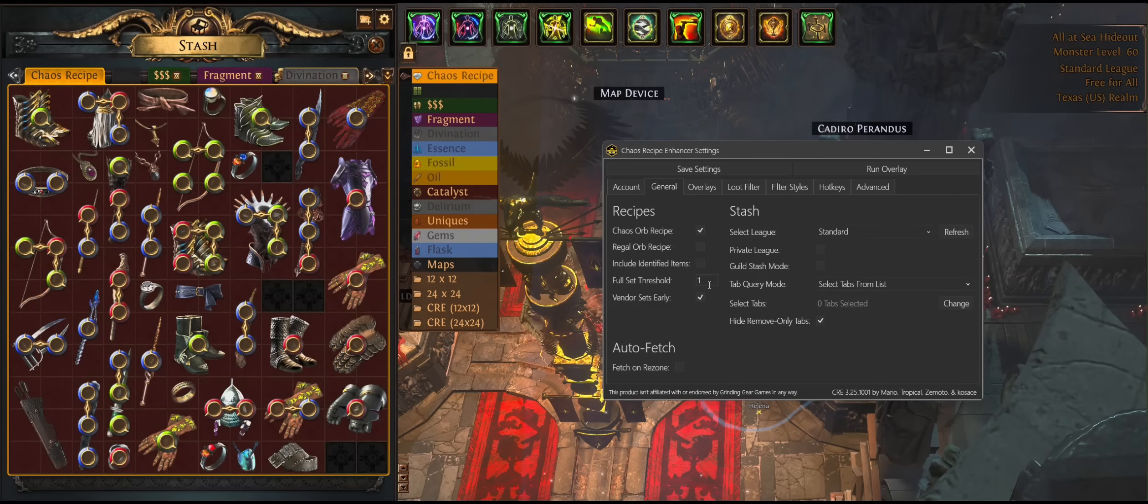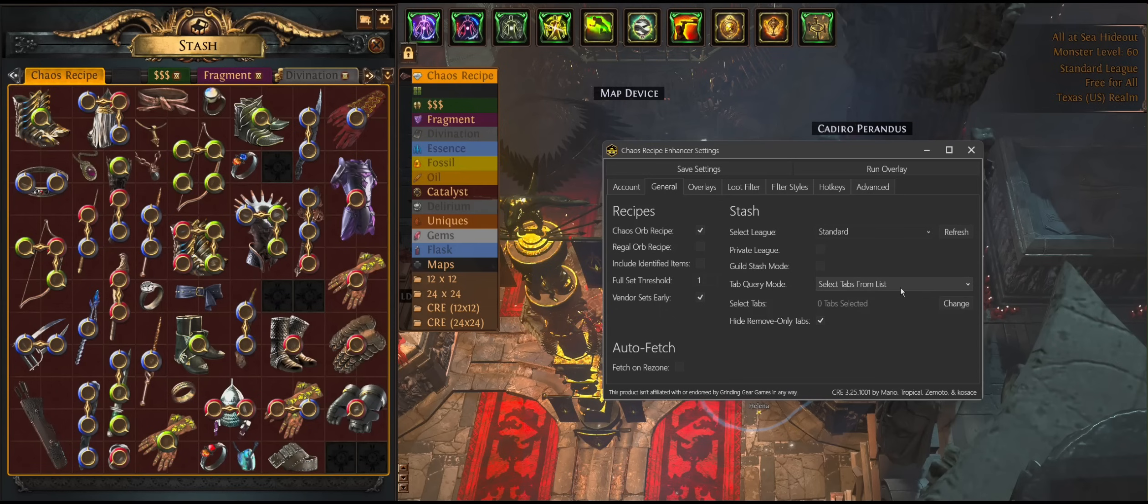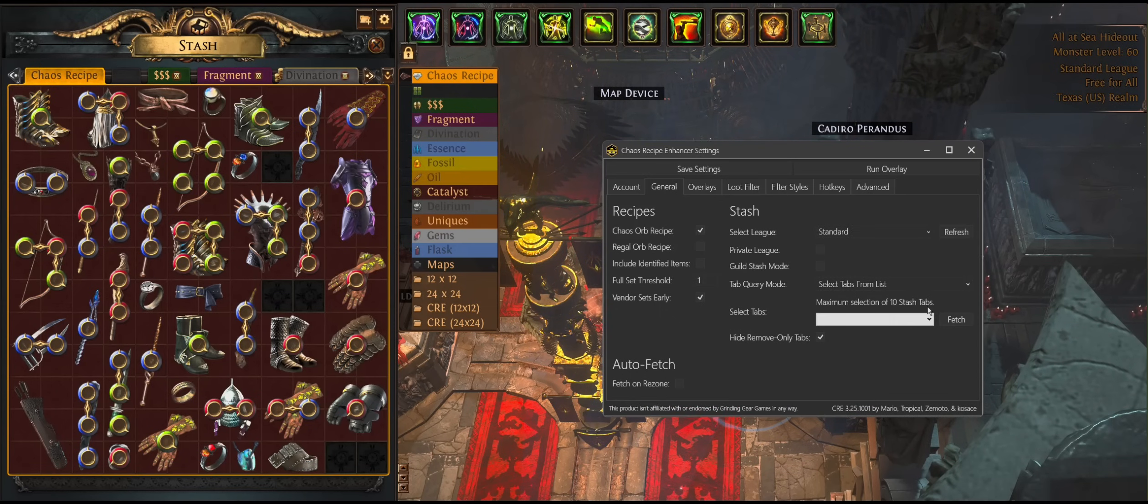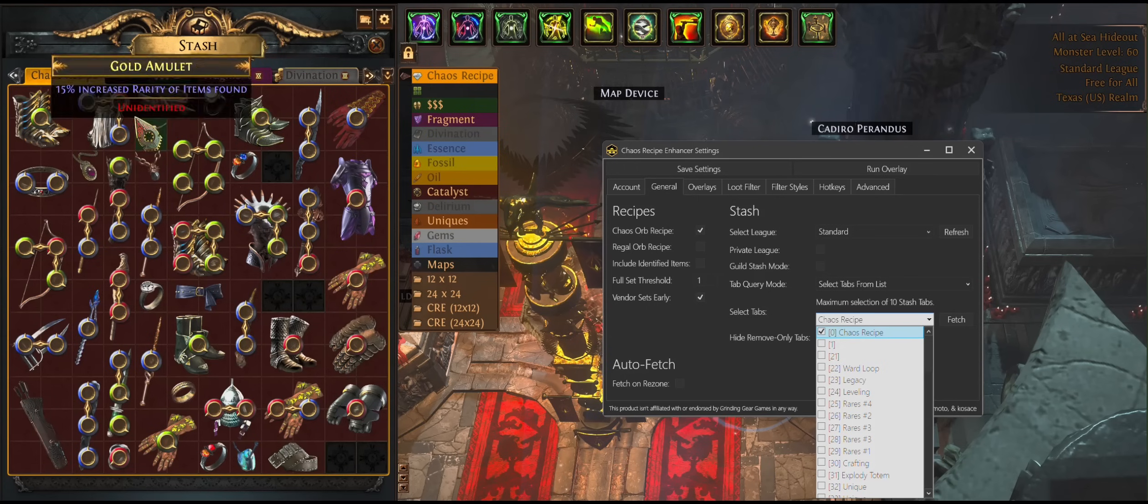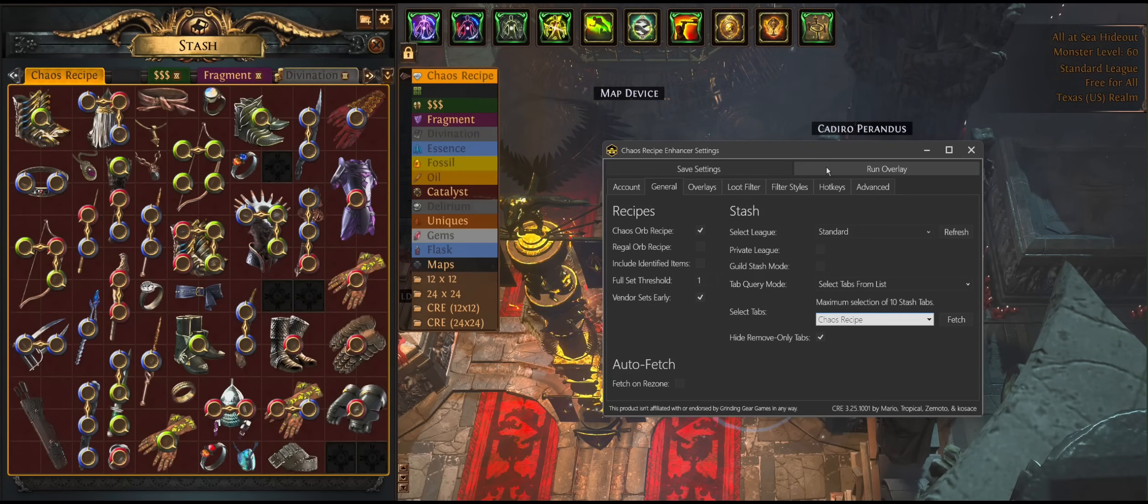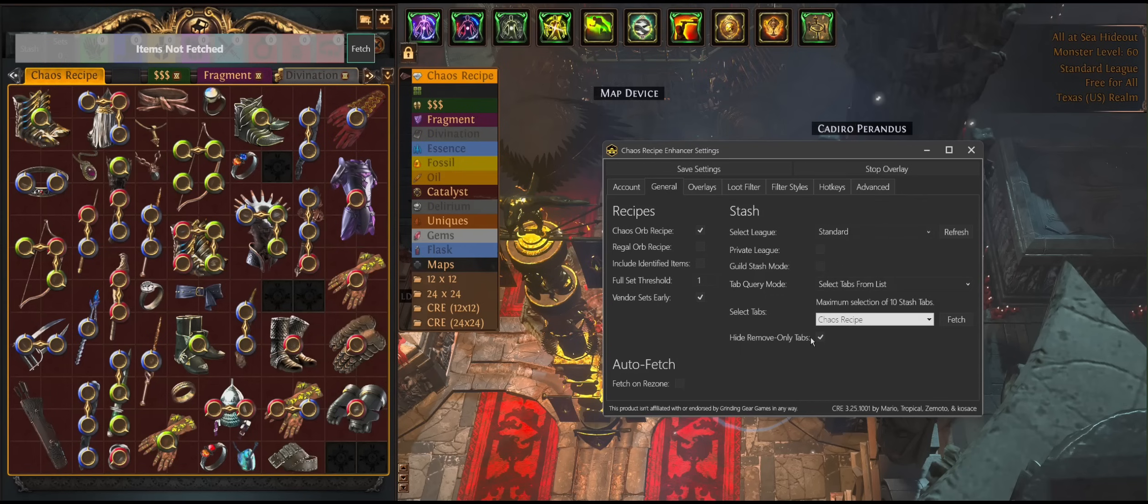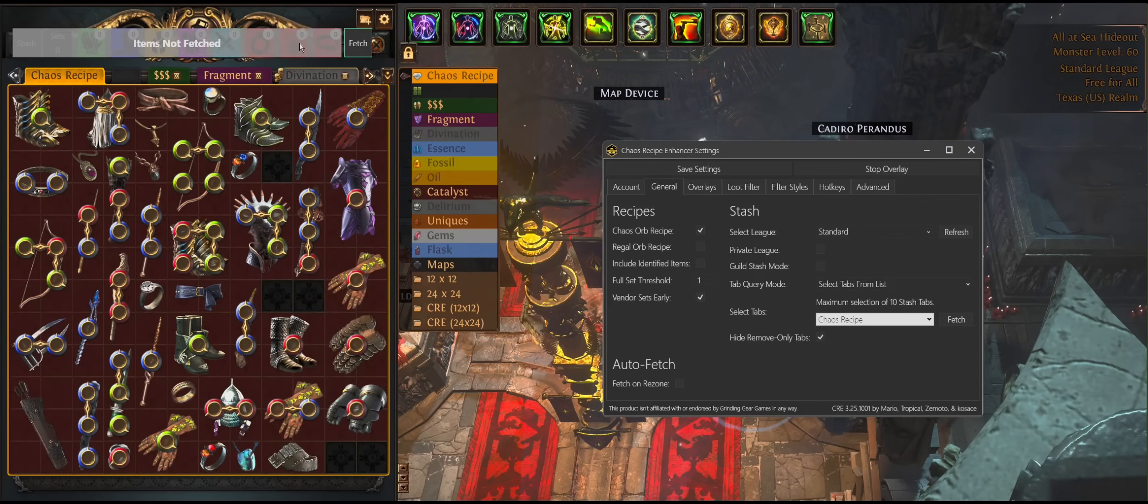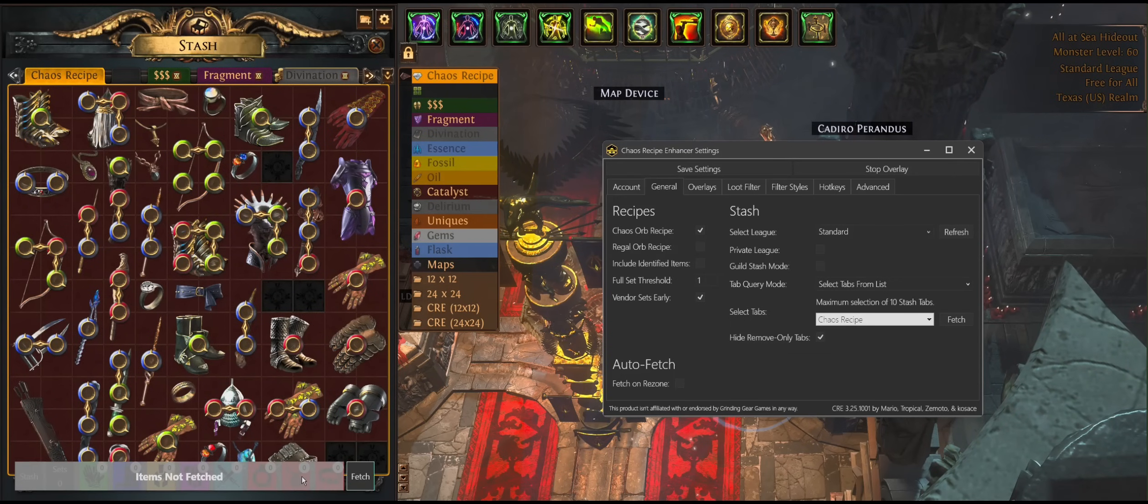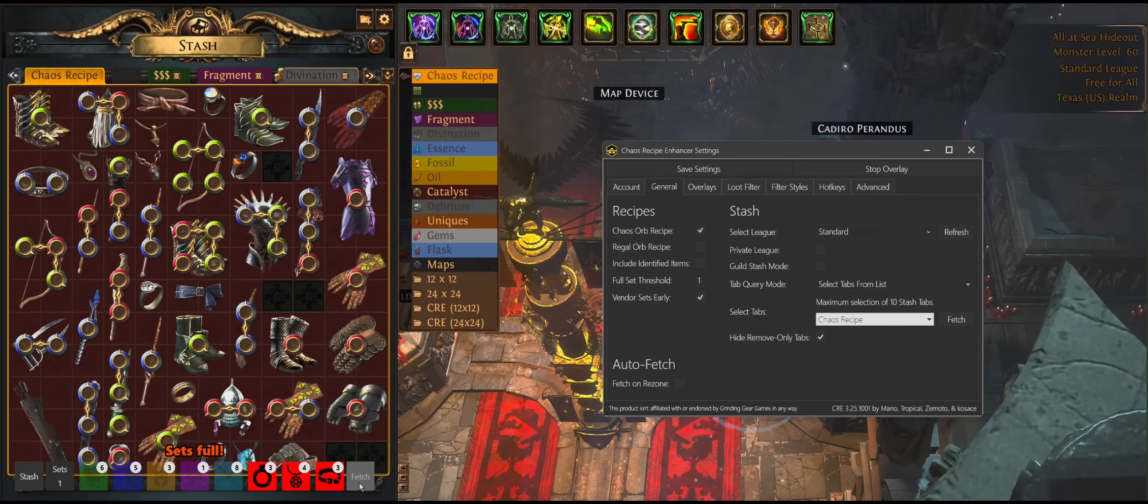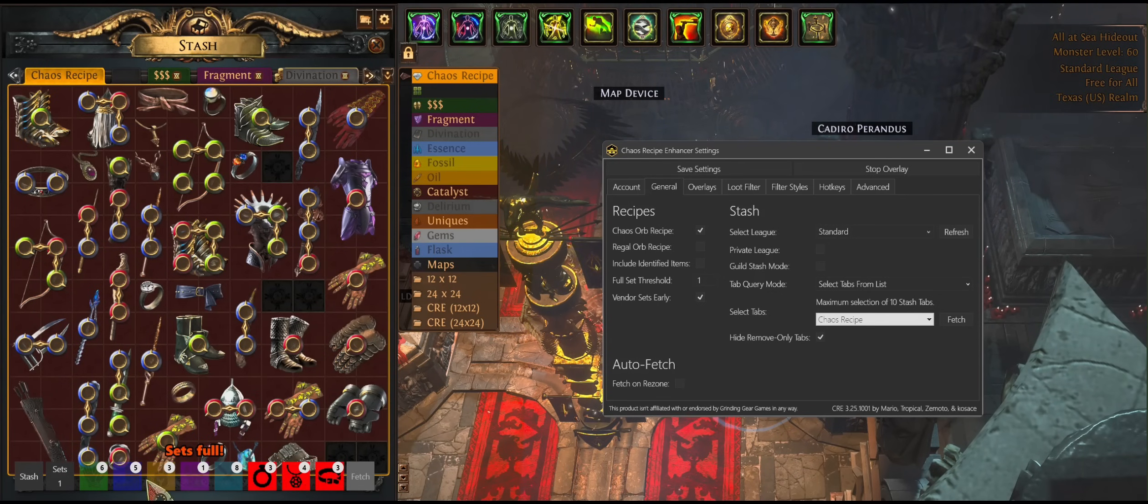I'll leave everything else just as it is. I have one single set that I'm going to try to look for just as the default. We have this nifty feature that allows you to select your tabs from a list that automatically populates. In this case, I'm going to pick my chaos recipe tab right here. And I can run the overlay. And this set tracker overlay pops up on the top left. This you can move around to your heart's desire. I'm going to go ahead and put it down here and click fetch.